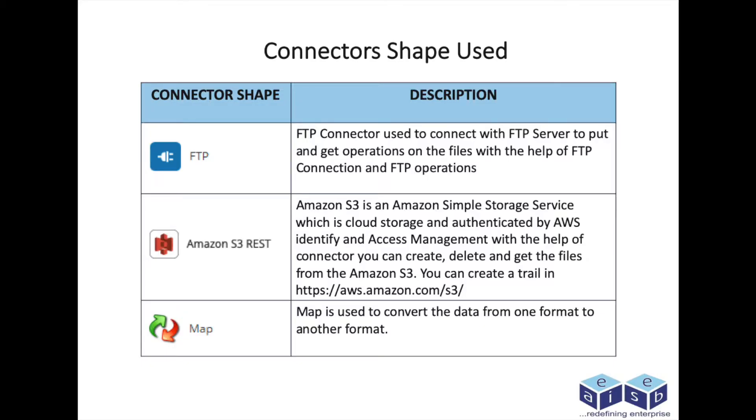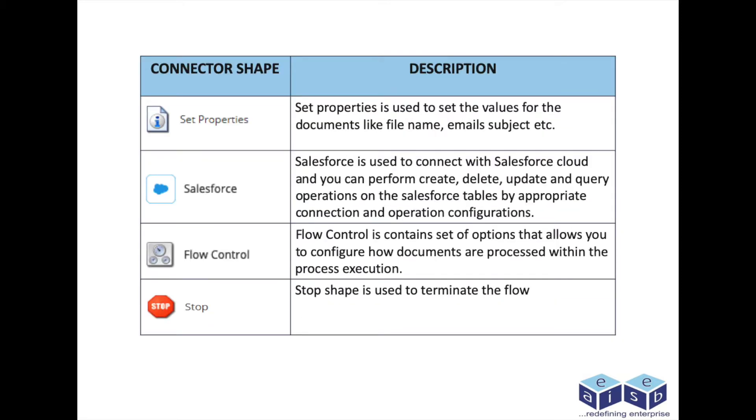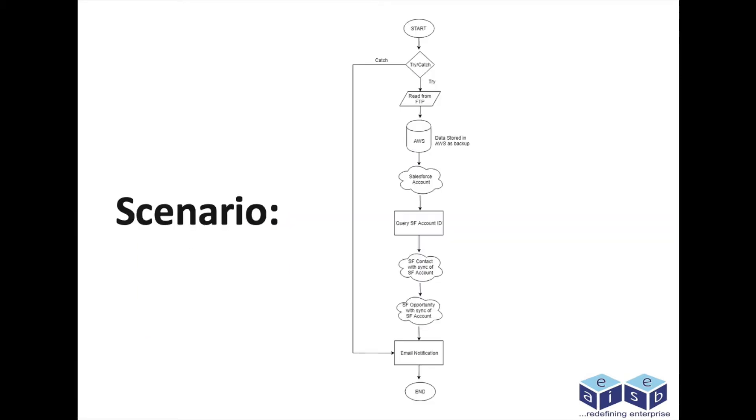Here we are seeing the connectors which are used in this demonstration. Here we can see the scenario for the flow which we are going to demonstrate in this video.